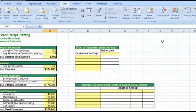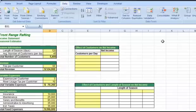We'll start with a one variable data table, and then we'll try a two variable. Our spreadsheet shows a basic income statement for a rafting business.